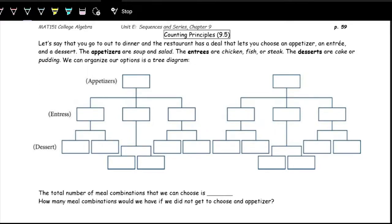In order to take a look at a different type of sequence or series, we're going to need to develop some new terminology. We're going to be working on counting principles — how to count the total number of outcomes or options for something or for multiple events.